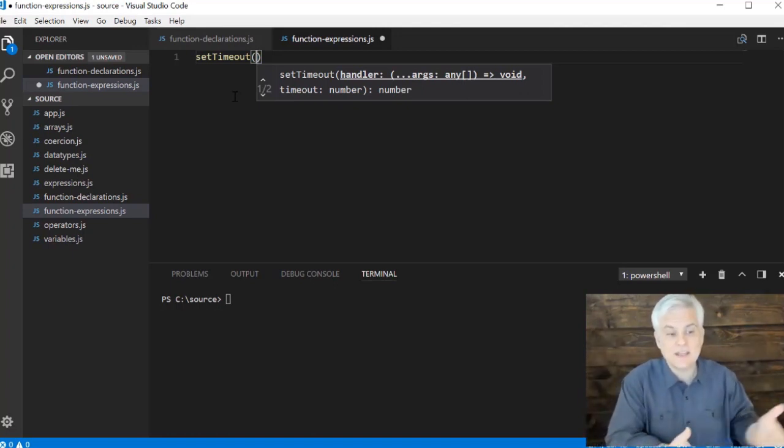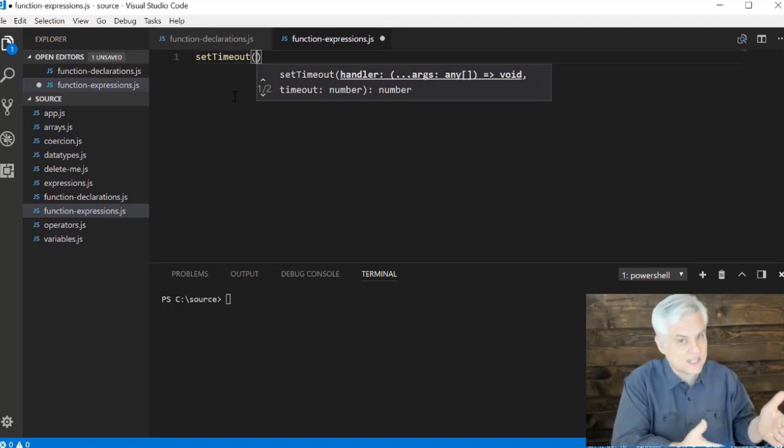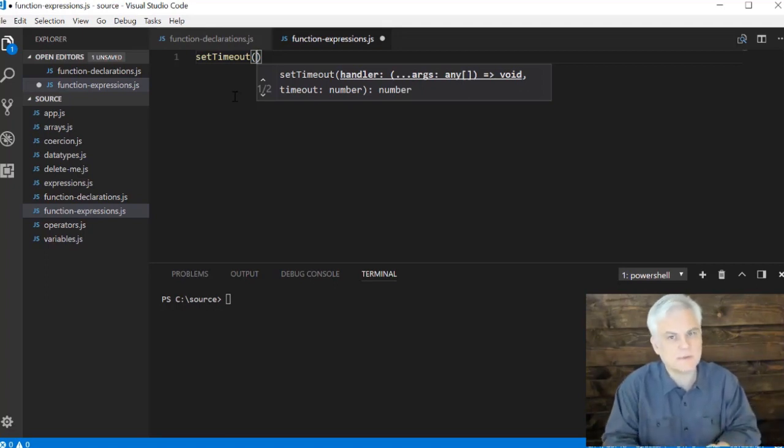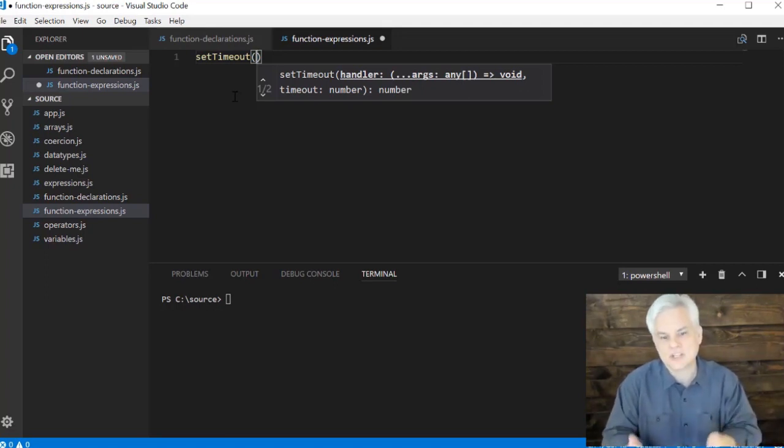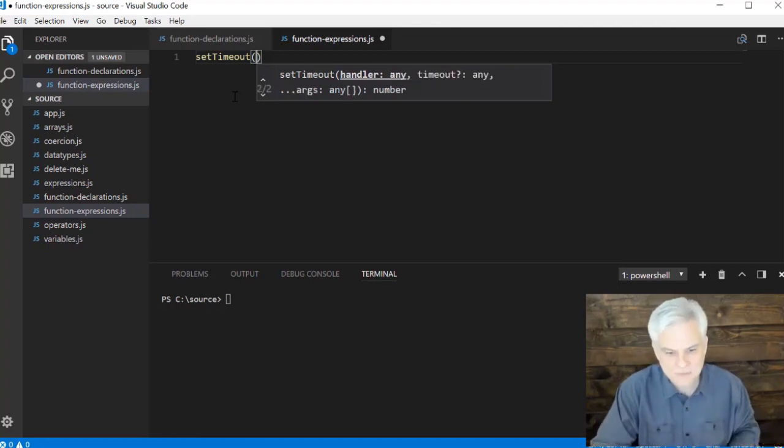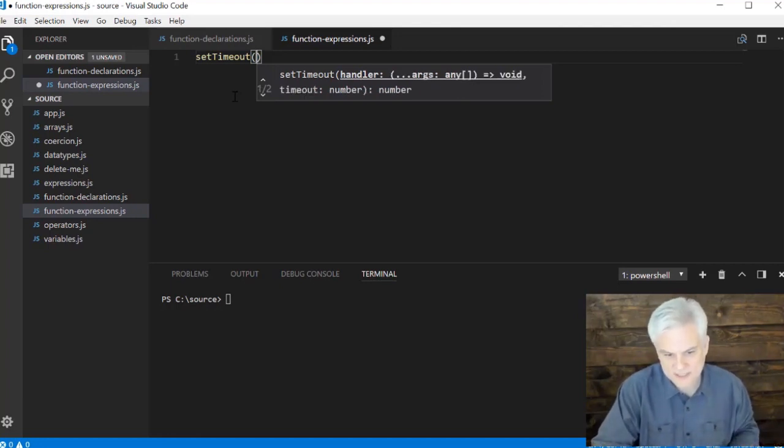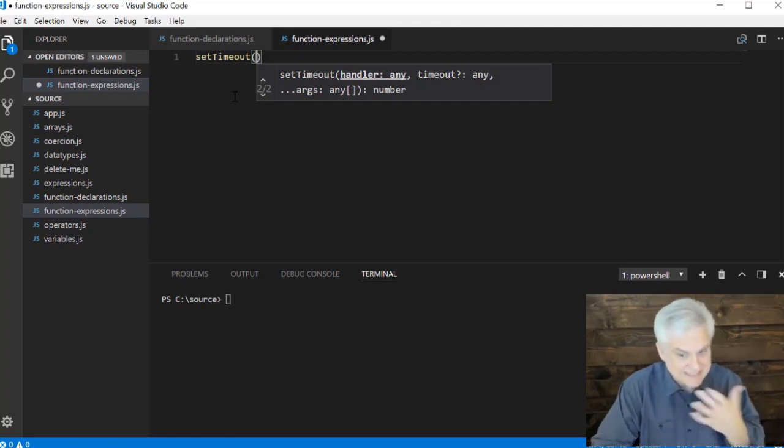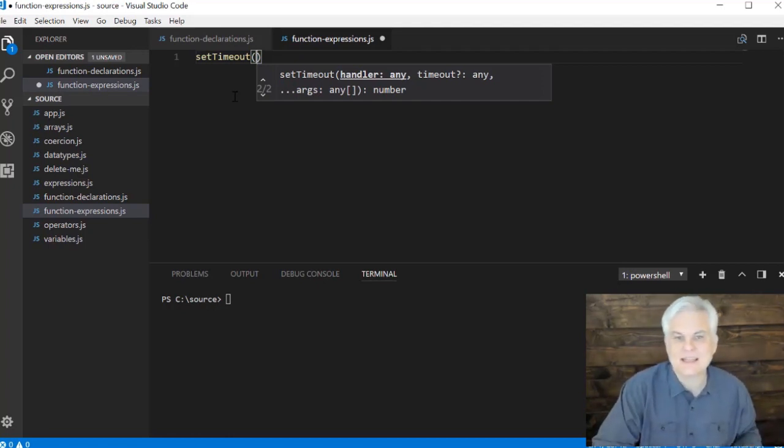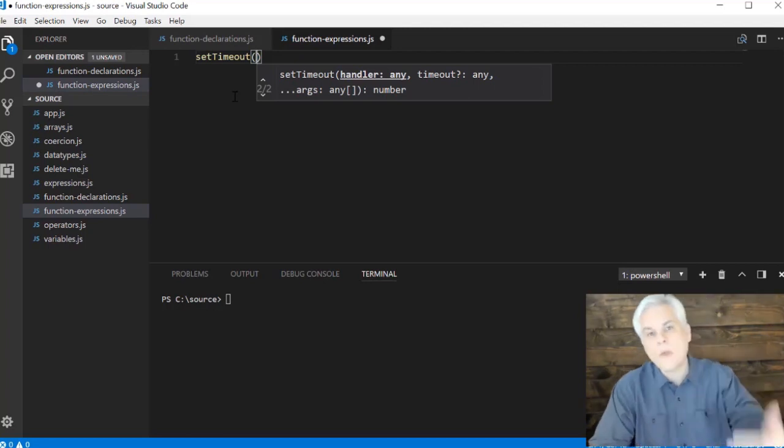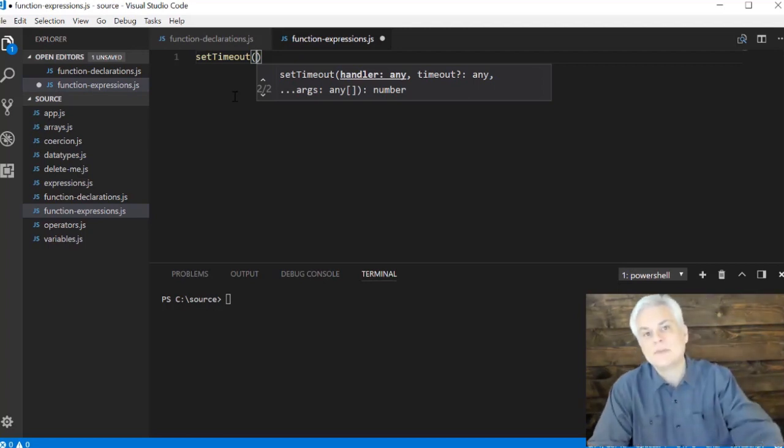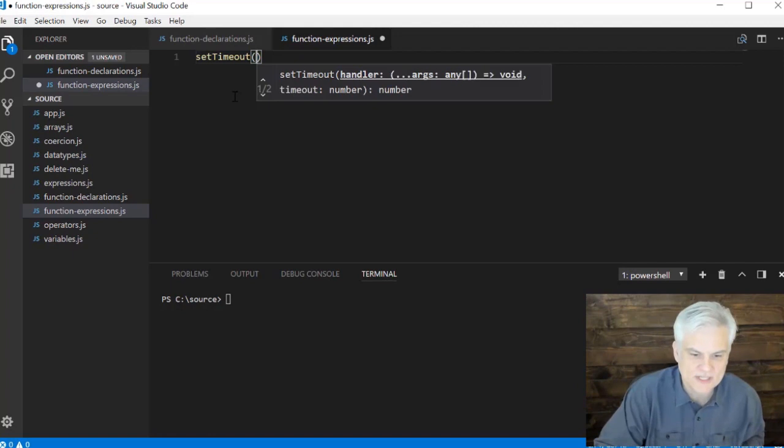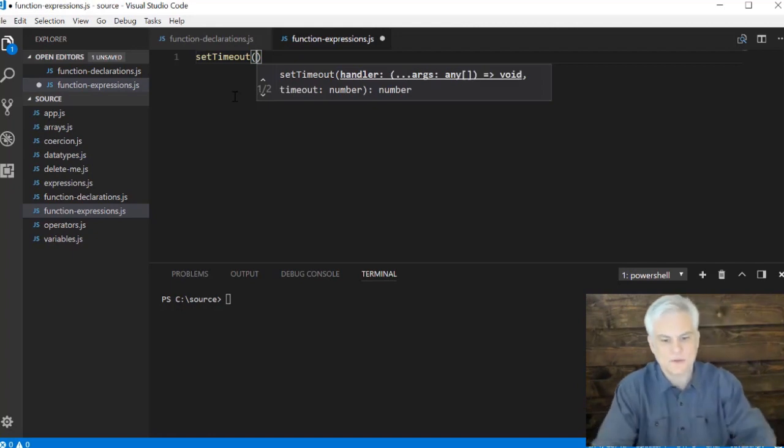Now I could give it a function declaration but usually people just create function expressions here for the handler. Then the second thing we'll need to do is give it a timeout. That's the number of milliseconds that I want it to wait before executing this code.